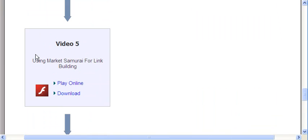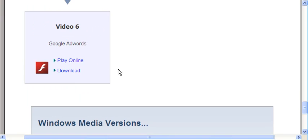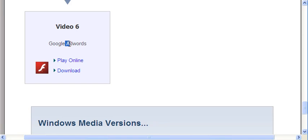They give you examples. They show you how to use Market Samurai to build links, which is totally cool. And then they do cover Google AdWords, but keep in mind, this is not mandatory. This is an extra thing that you can do, but they do provide coverage of that in case you want to go ahead and do that.